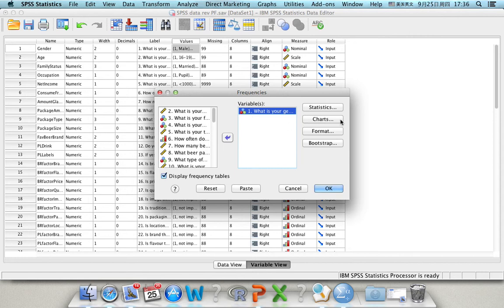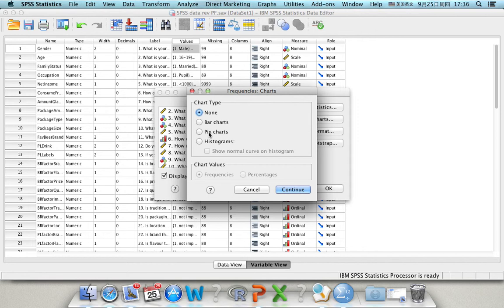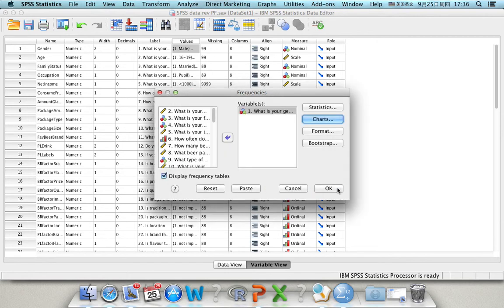And then we click charts, because we also want to visualize it. And for gender, we only have either male or female. So the best way to show it is to show the proportion of male respondents and female respondents. So we click pie chart, and we want to show the percentage of it. Then you click continue, and then click OK.